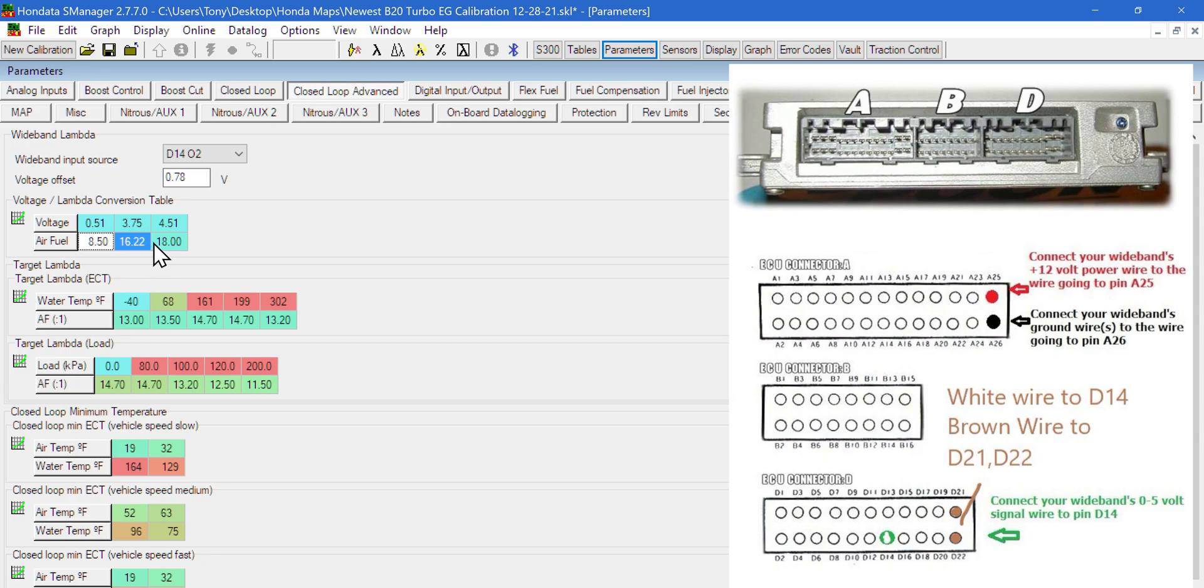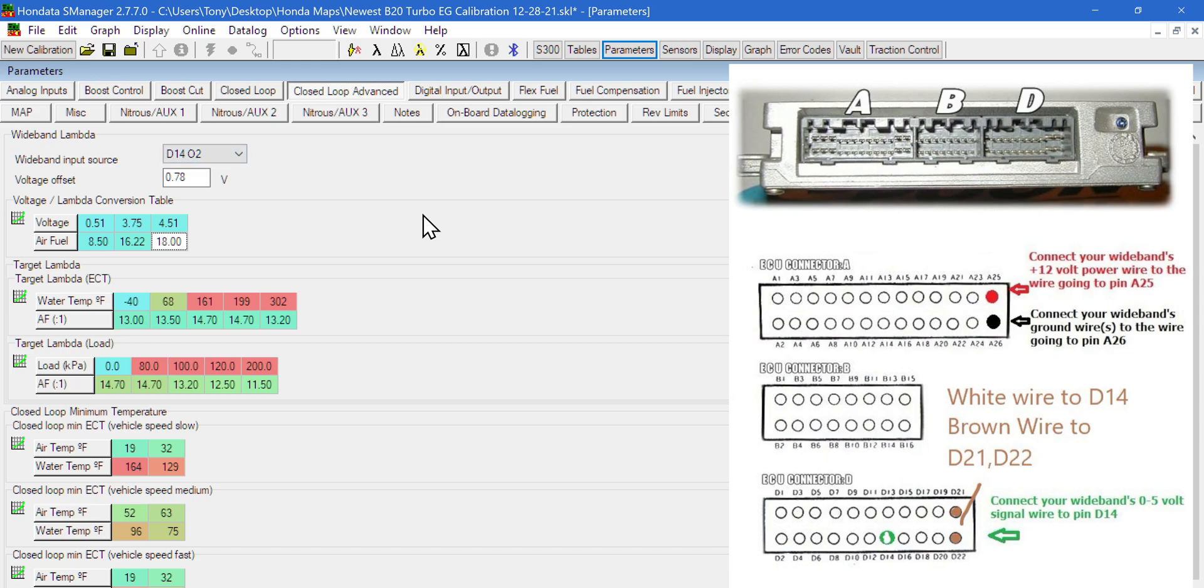If you have the older AEM widebands that's not the new X series, it does run an LSU 4.9 sensor and you can still wire it to D14. You're just only going to have the white wire - it'll be red, black, white, and blue. Cut the blue wire off, you don't need it. That's only for AEM ECUs.